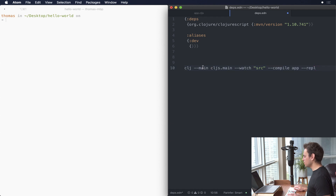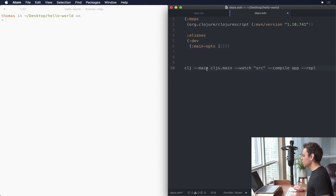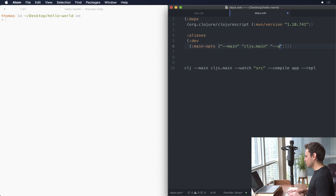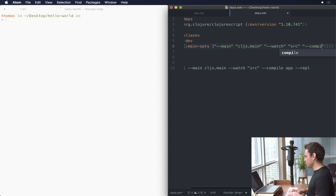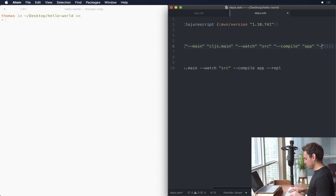Right now all we're doing is passing things into the main opts. There's actually a keyword for that called main-opts, and it is a vector where everything inside is going to be strings. The first thing we pass to main-opts is going to be --main. The second thing is cljs.main. The next thing is --watch, then source, then compile, then app, then rebel.